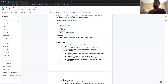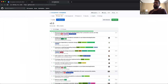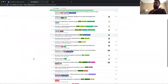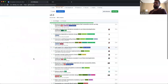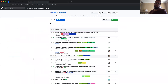That was a quick rundown of the 0.3 milestone and project board. Does anybody have anything they want to call out on the scope of 0.3, or some issues that are included or may not be included yet?